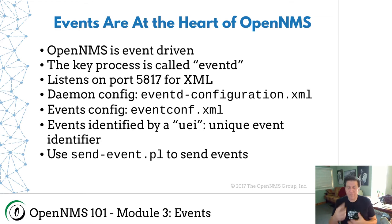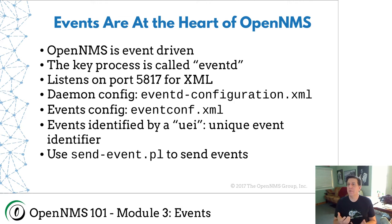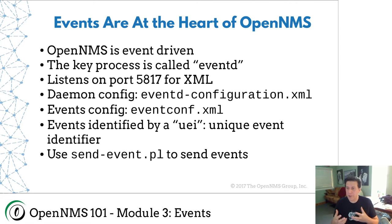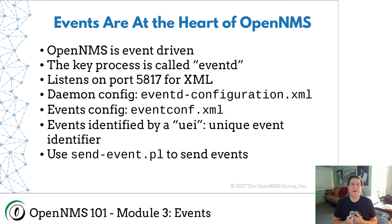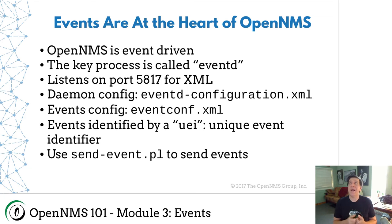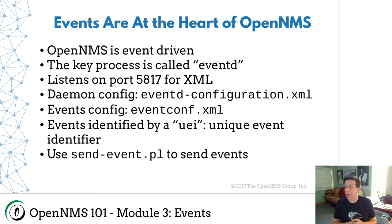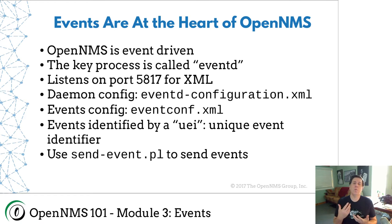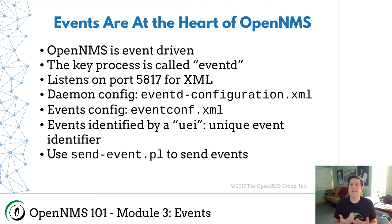We have processes in OpenNMS called demons. And they're like little helpers, not like the satanic devil pitchfork kind of demons. They're instead demons meaning kind of like a helper. And so processes are called demons and the key process is called event D.